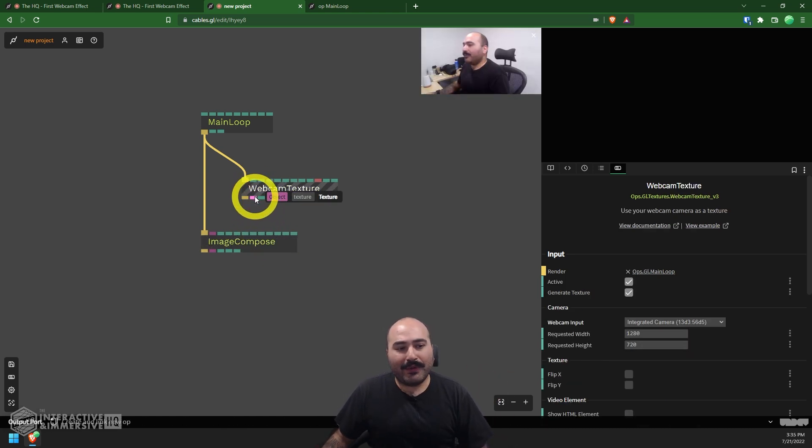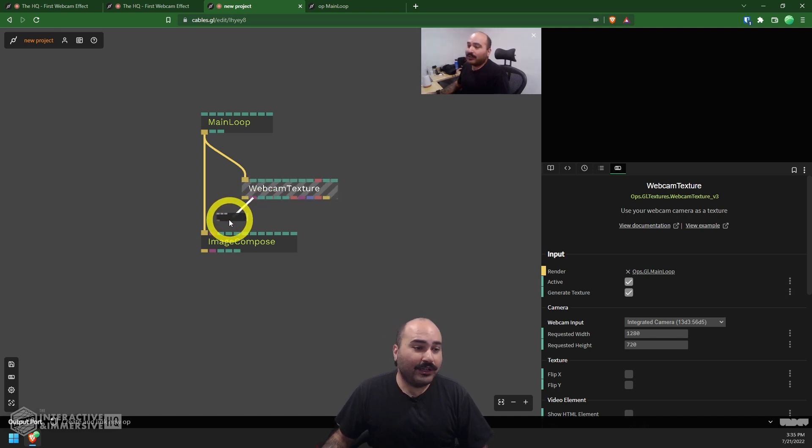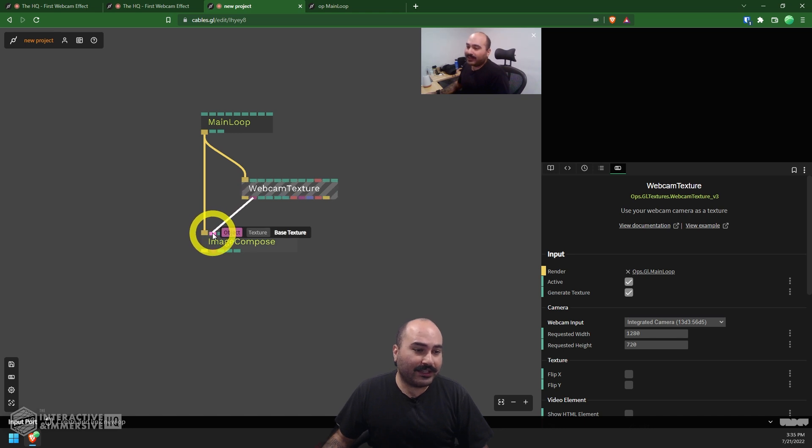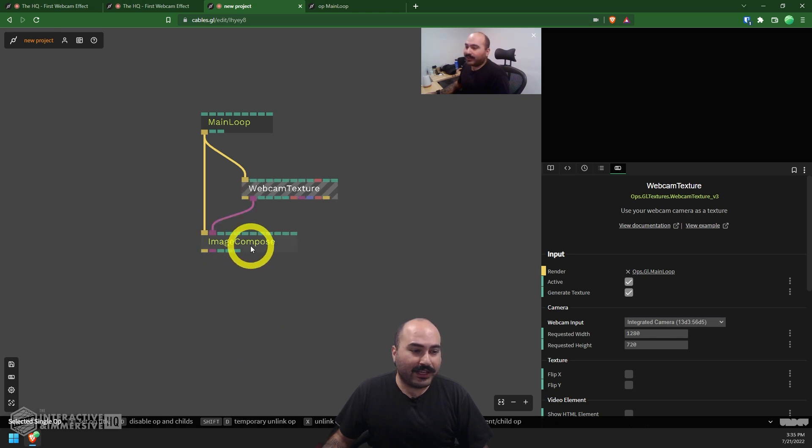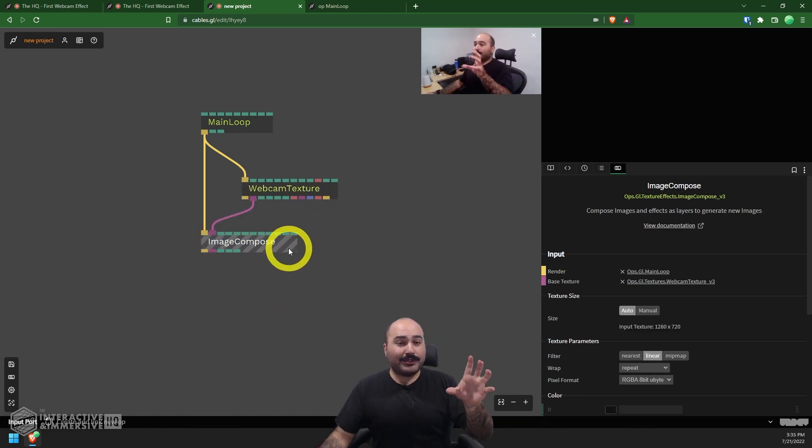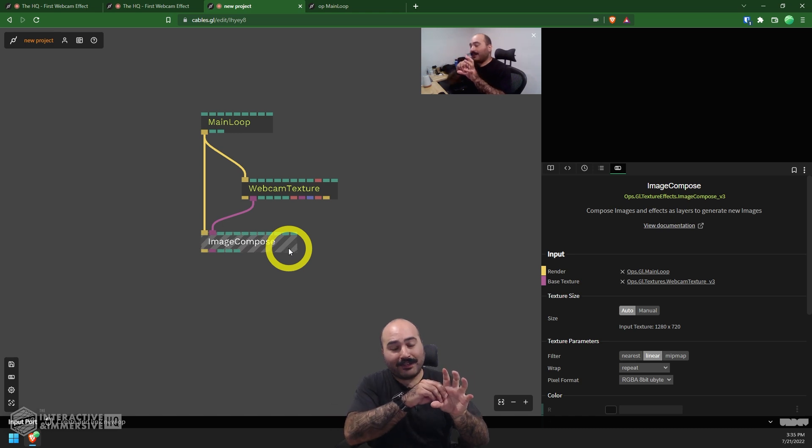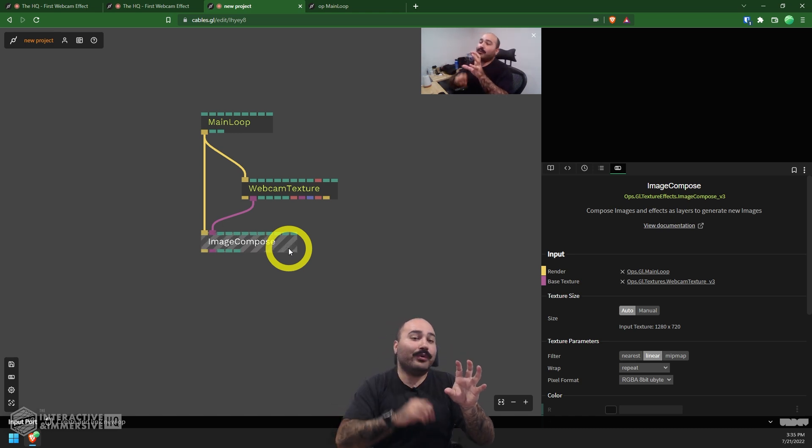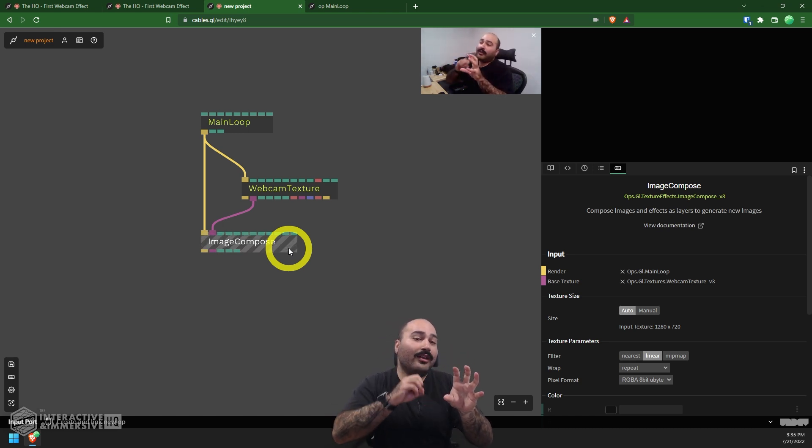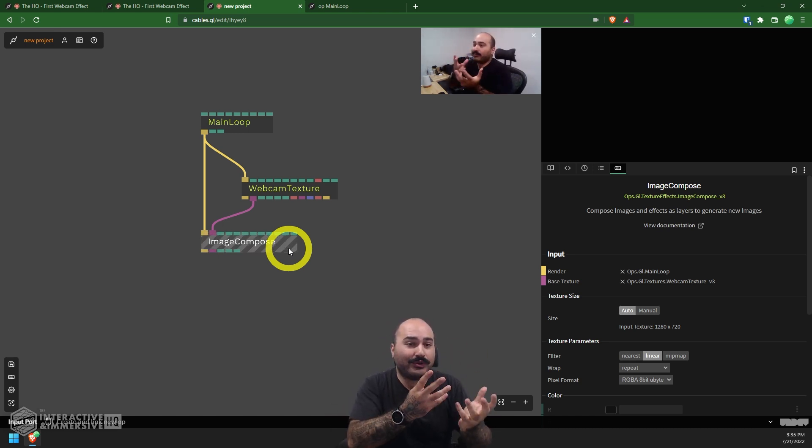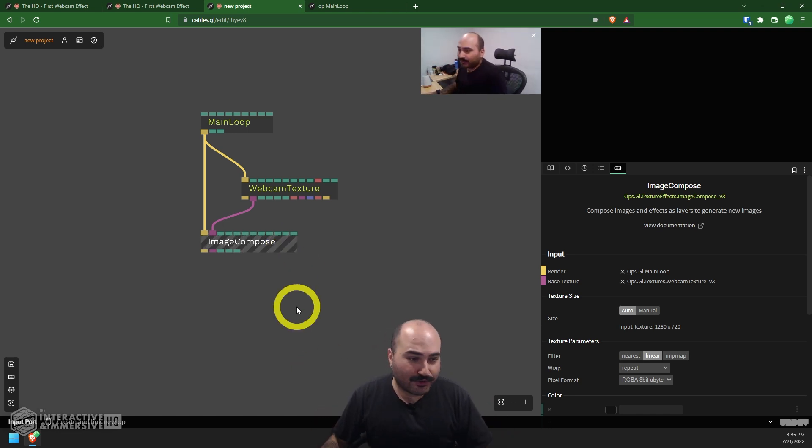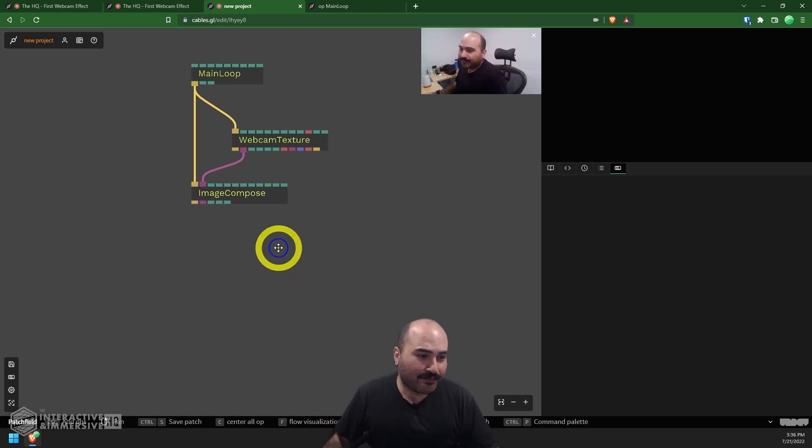I can take a look at this image compose's parameters, and I can see things for setting texture sizes, doing things like setting how the texture should be filtering, whether it's nearest MIP map linear. For our simple example, we don't even have to worry about it. Now, the one thing I need to do for this image compose is actually give it some kind of input image or input texture. What I can do is from my webcam texture, I can grab this second output here, which is the purple color texture. And I can put that into the second input of my image compose.